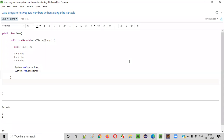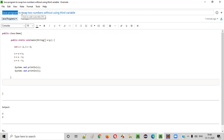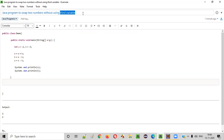Hello everyone. In this video session, I'm going to practically demonstrate a Java program to swap two numbers without using a third variable.